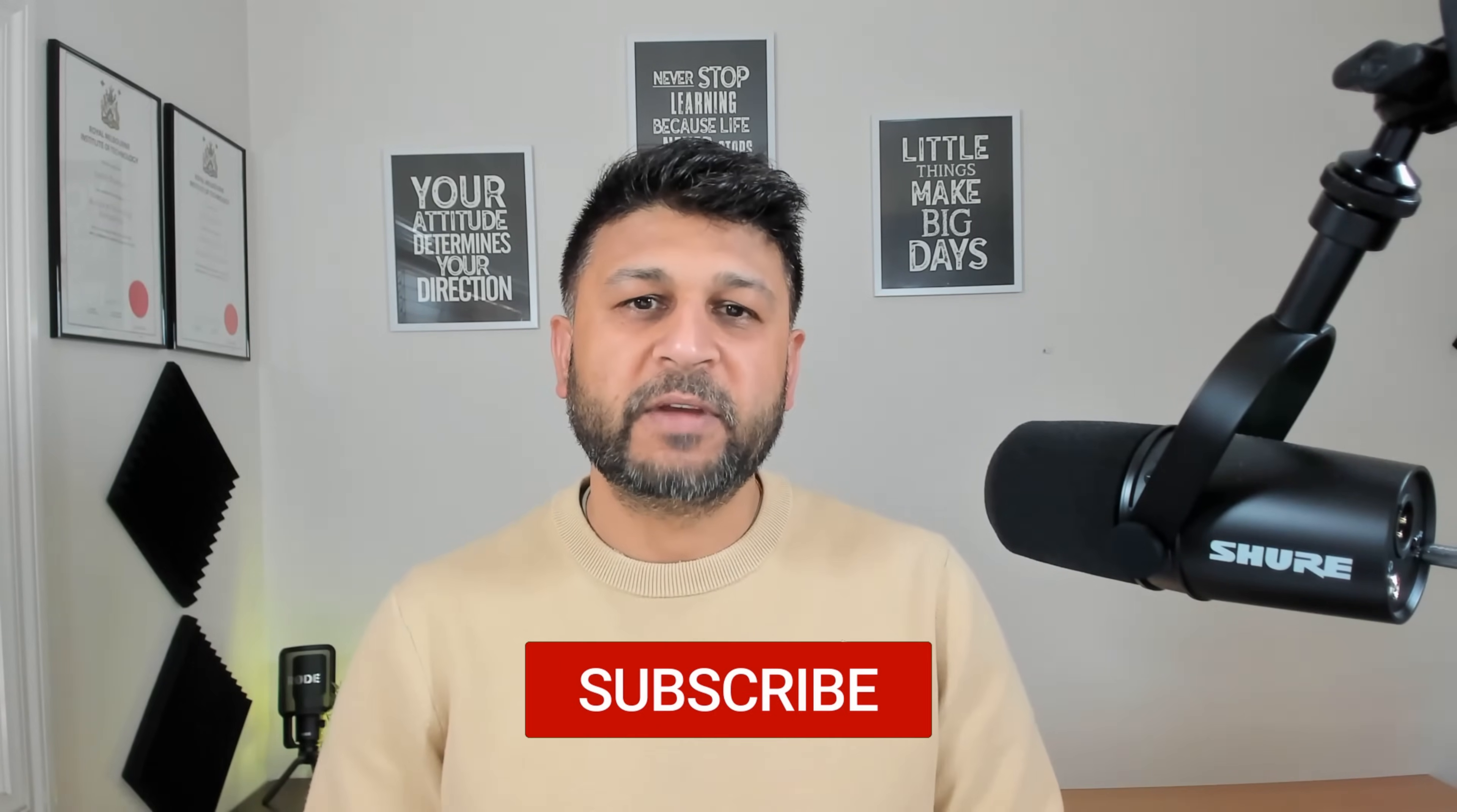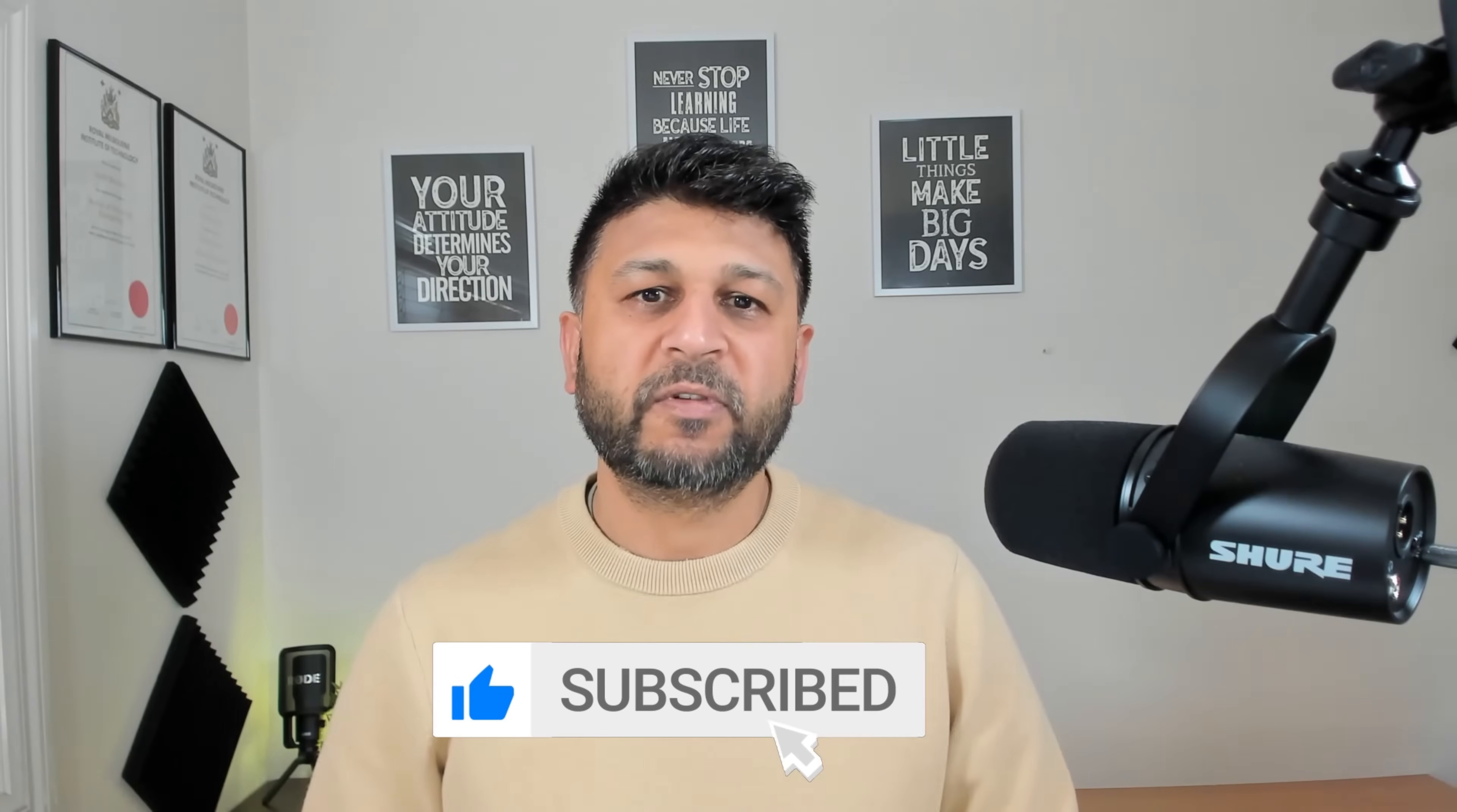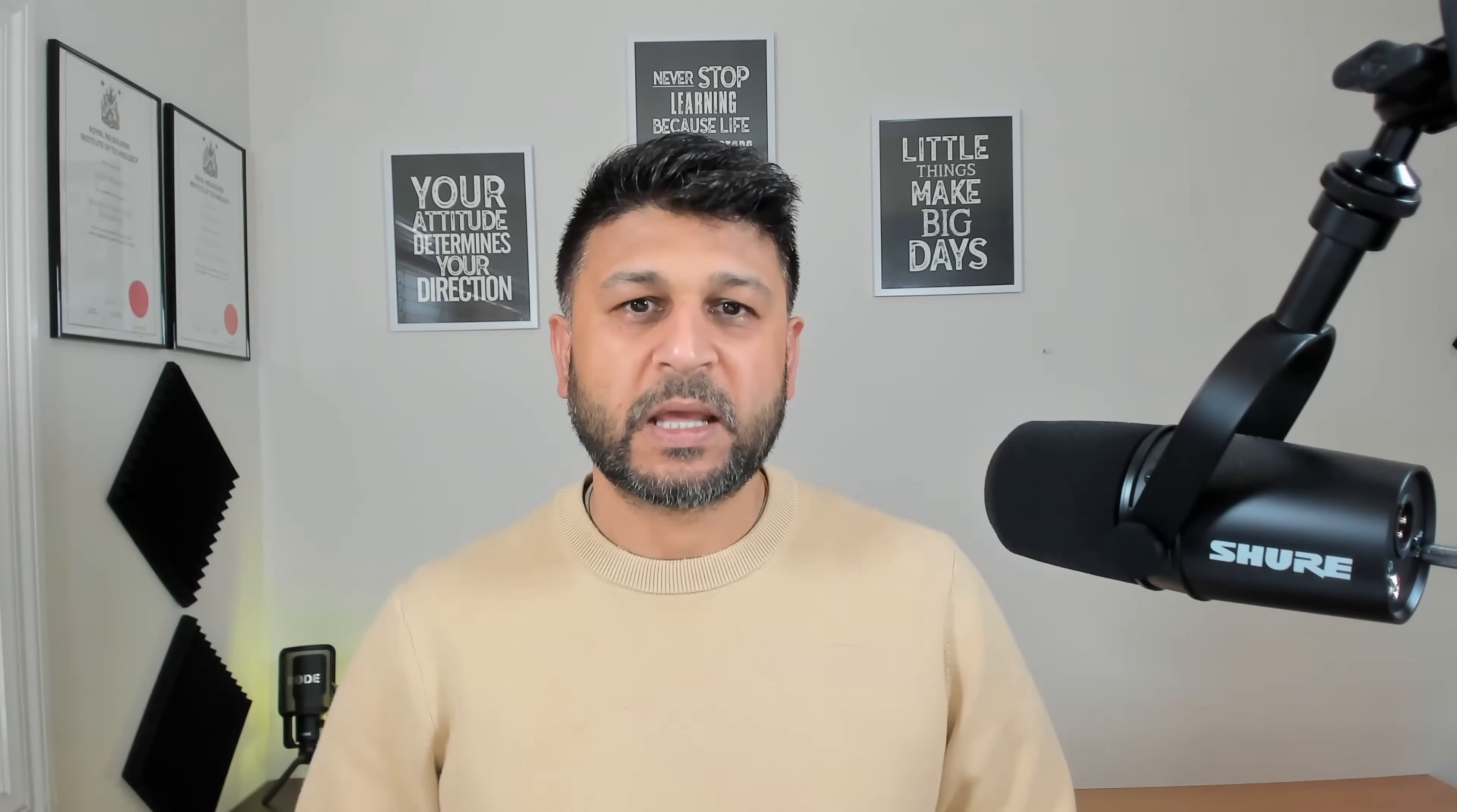I hope you liked the video and learned something new today. Please don't forget to hit like and subscribe to my channel. Thanks for watching.